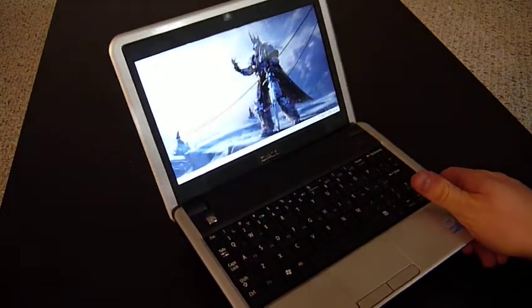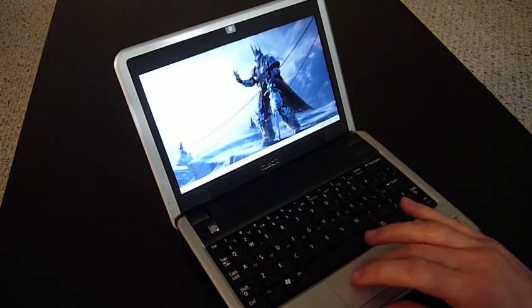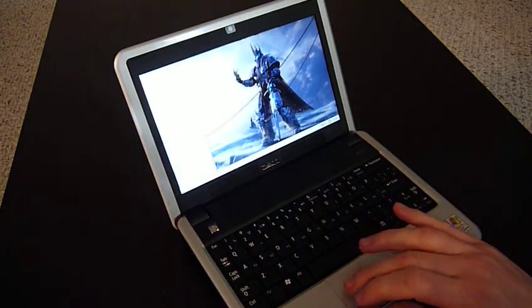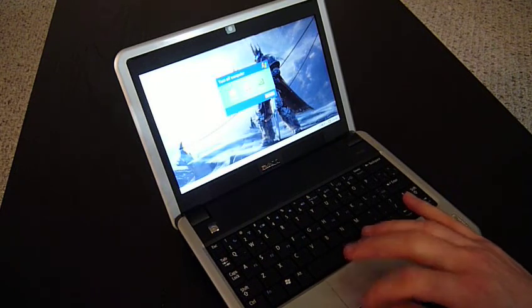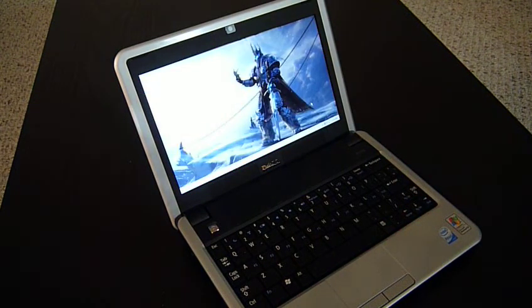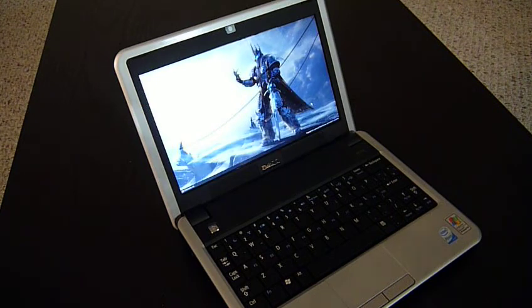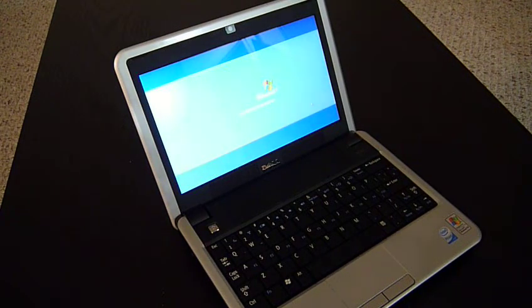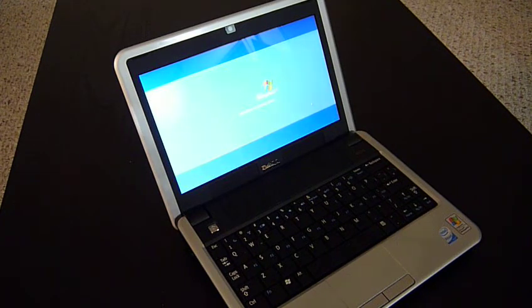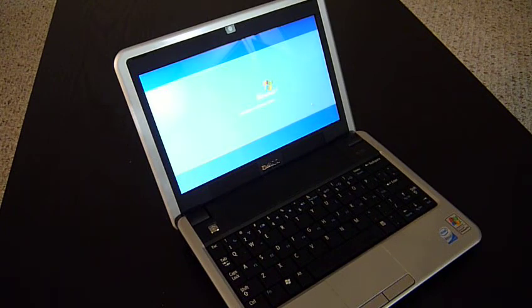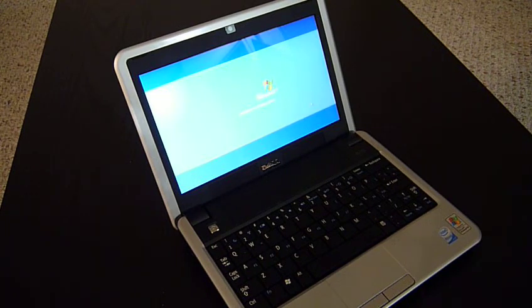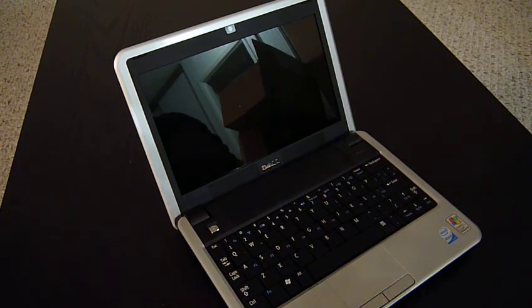So I'm just going to shut it down. See how it does. It does take a little bit longer to shut down, but like I said, that doesn't really matter. There it goes. That's it.